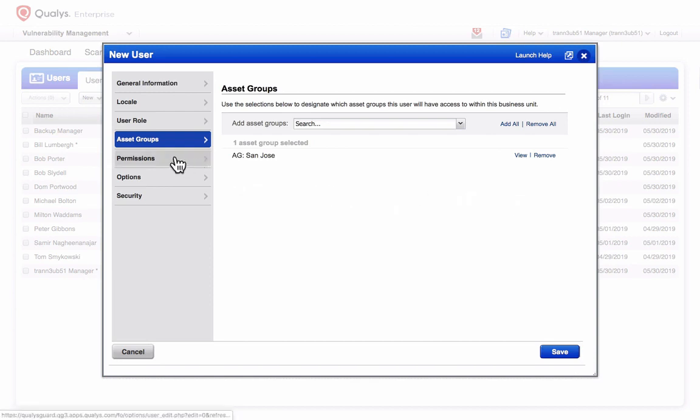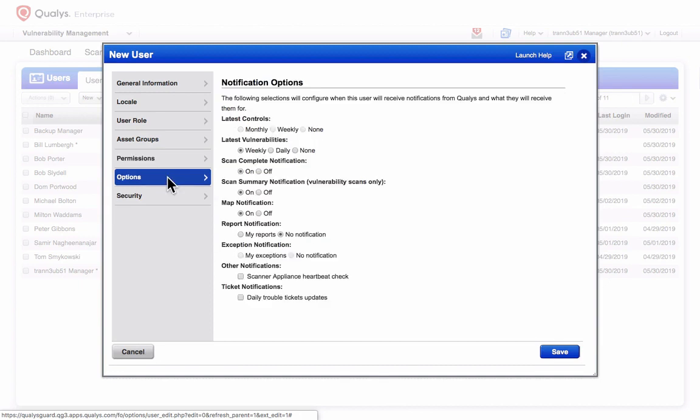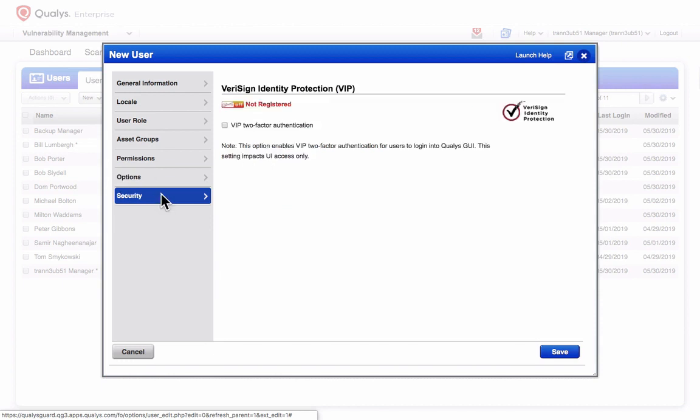Extended permissions can be added to the default privileges of most user roles. Notification options can be configured to receive vulnerability update, scan completion, and other type of platform notifications. And two-factor authentication can be enabled for individual or selected user accounts.